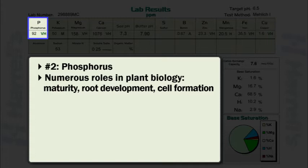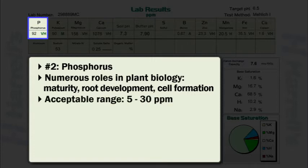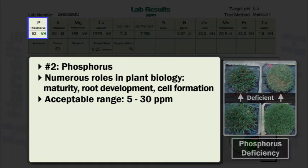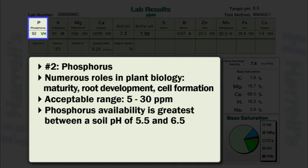In general, the acceptable range for soil test phosphorus is 5 to 30 parts per million. Medium values are between 15 to 28 parts per million. Excessive levels are greater than 28 parts per million. 8 to 14 parts per million are low, and less than 7 parts per million is considered very low. Always remember that phosphorus availability is greatest between a soil pH of 5.5 to 6.5.